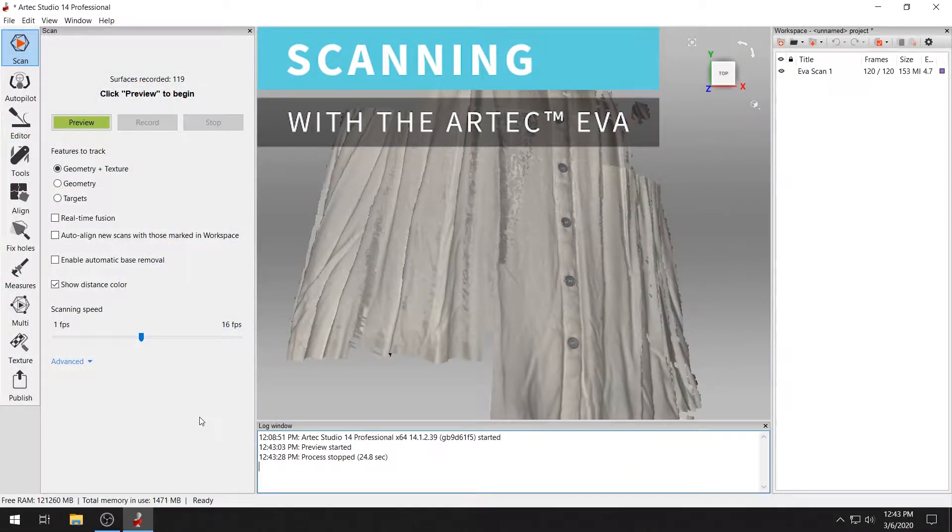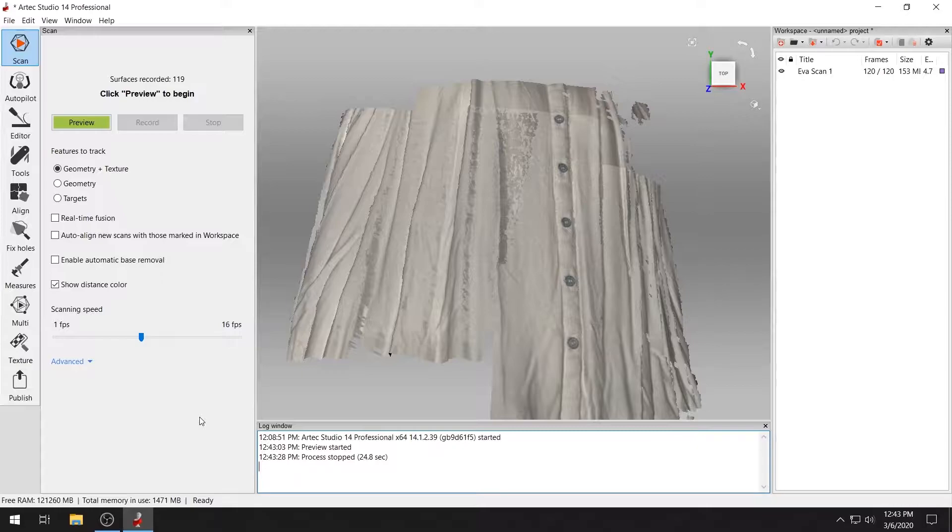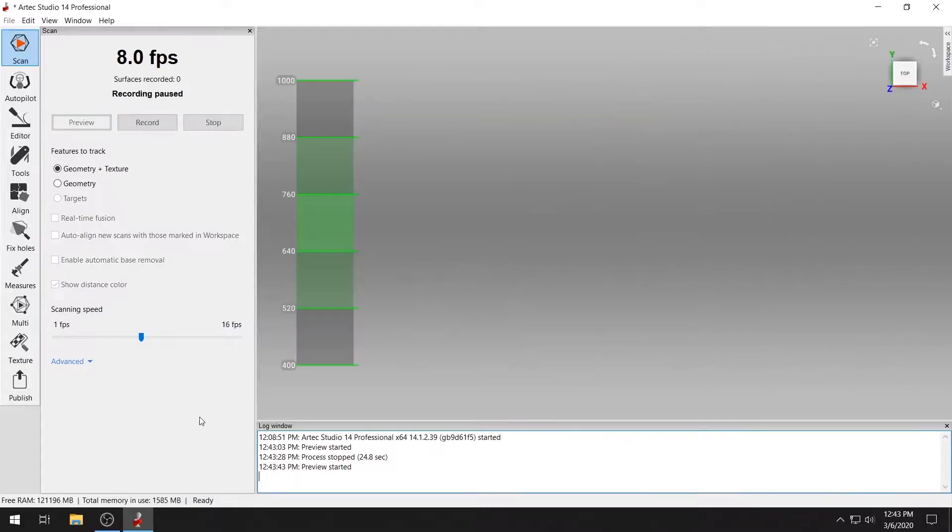Scanning into ARTEC Studio 14 is easy. Today we'll be scanning using the ARTEC EVA.